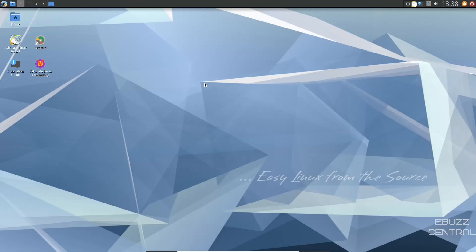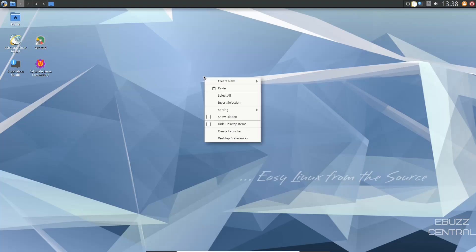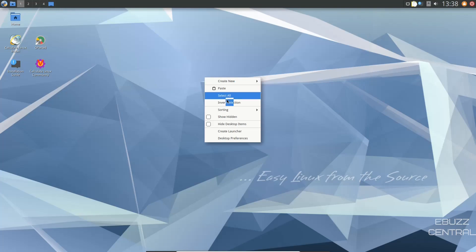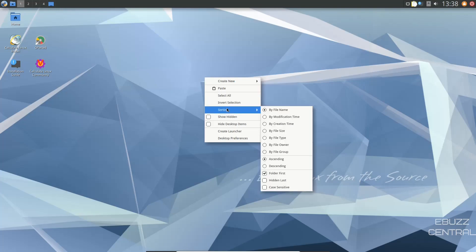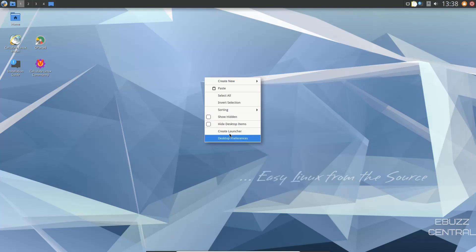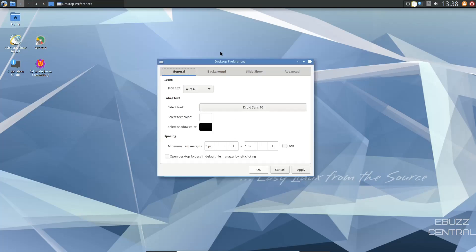If you download Calculate Linux, throw it on a USB, put it in a virtual machine, this is the screen you're met with. You do not get a welcome screen. First thing I want to do is right click. You can create new, select all, invert selections, sorting, show hidden, create a launcher, desktop preferences. Let's check that out.